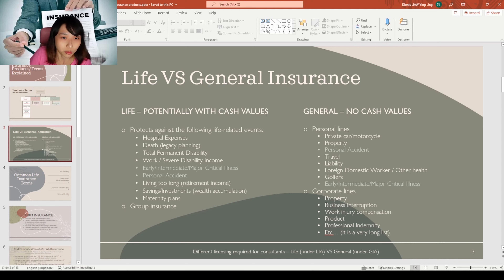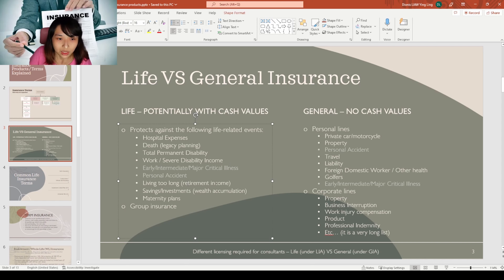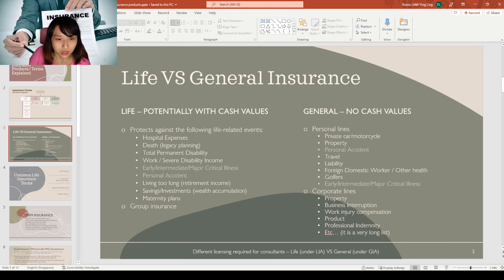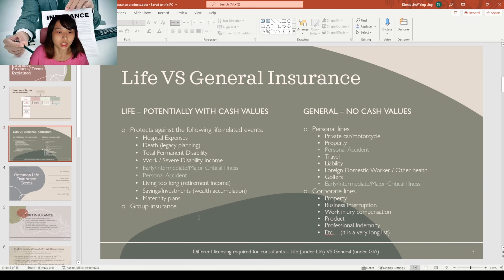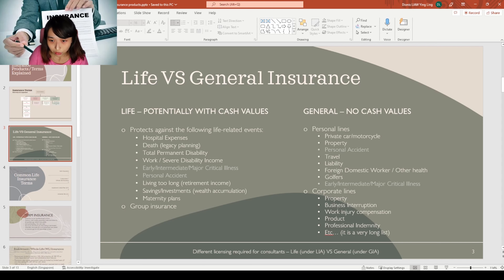Professional indemnity is usually under commercial rather than personal, because as a gym coach you'd typically be hired under a company, and insurers are more willing to insure a company. Today's focus will be on life insurance, since general insurance is less commonly needed by individuals. Life insurance, potentially with cash values, is supposed to protect against life-related events: hospital expenses, death for legacy planning, total permanent disability, disability income, critical illnesses, personal accident, retirement income, savings, investments, and maternity plans.